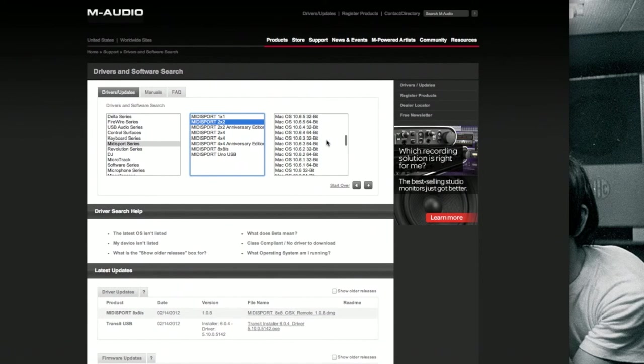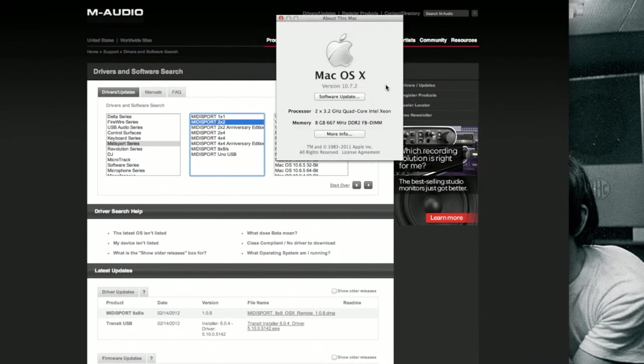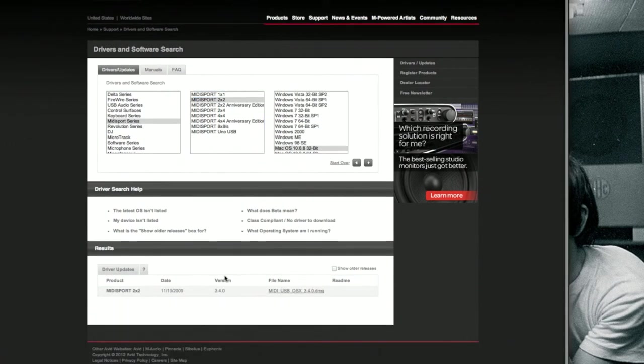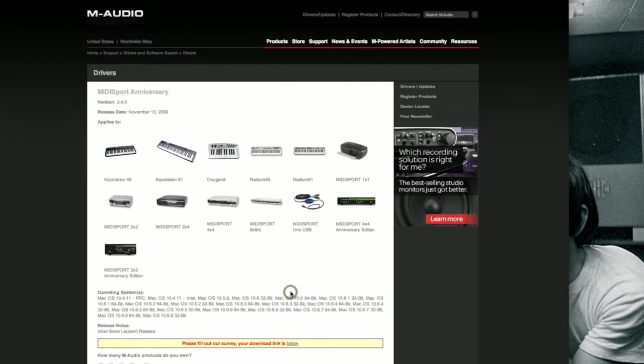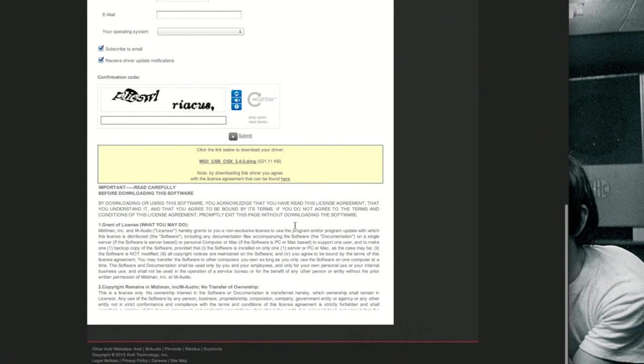The most recent one they have for Mac is 10.6.8 32-bit, which does actually work with 10.7.2. So you would click on this, click on this, and then scroll down and then finally click on this.